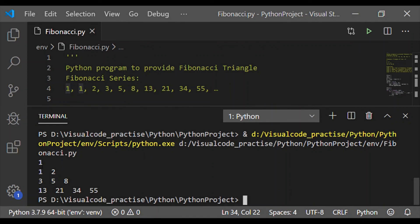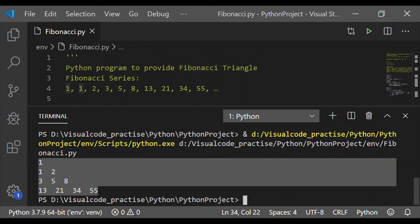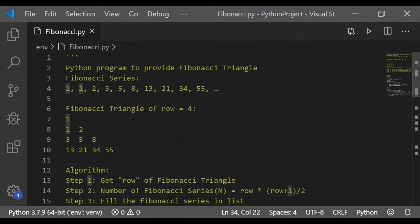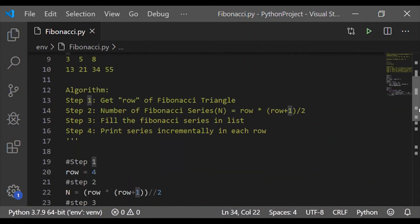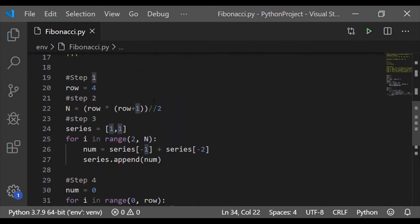On executing, we got the Fibonacci triangle, which is of a row size 4 as we have considered in our algorithm.